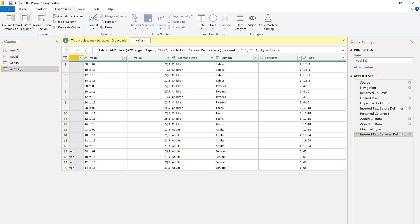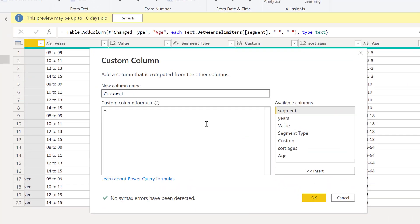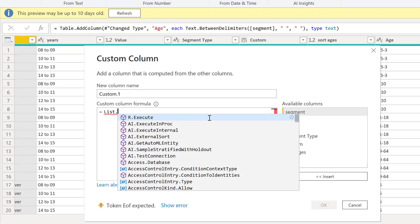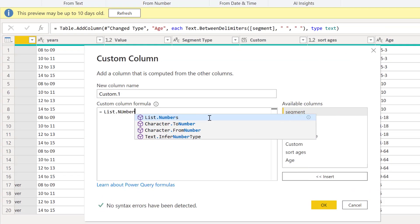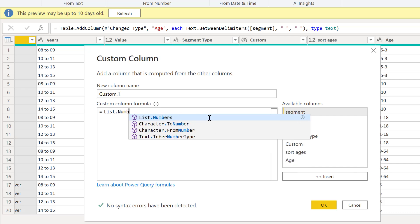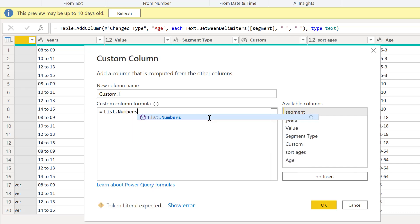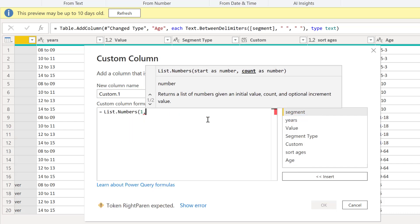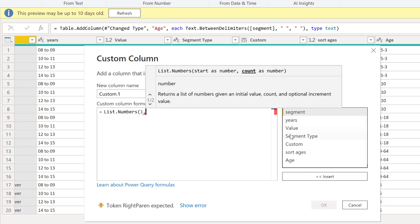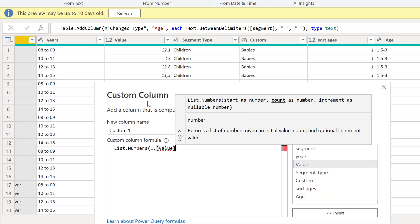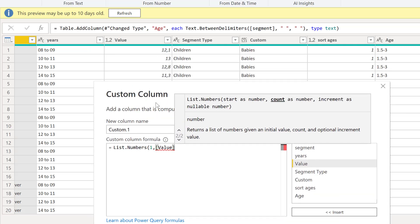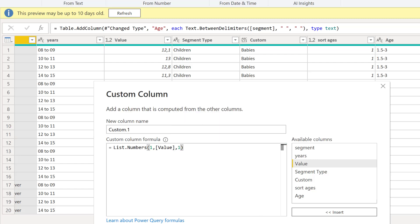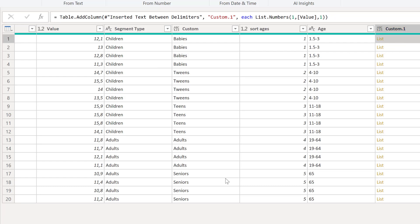Now that we have that, what we're going to do is create a custom column, and then we're going to do list.numbers. We start with one, we want up to the value here. This is going to round up. If you want to round down, just round down here first. For me it doesn't matter, so if it rounds up is fine.